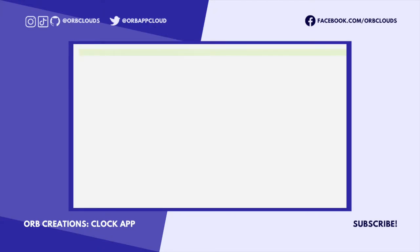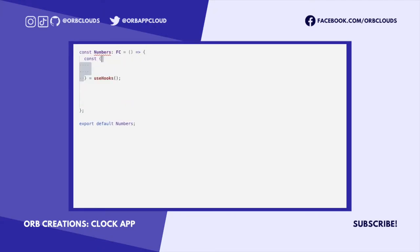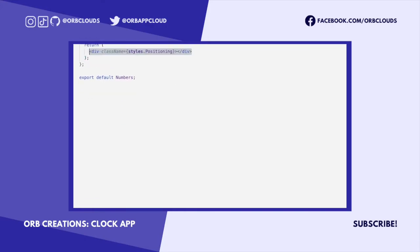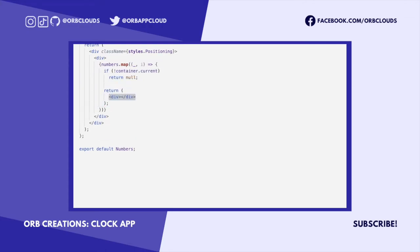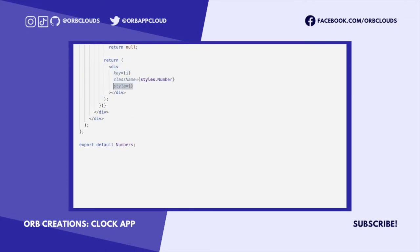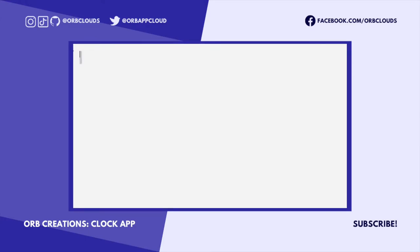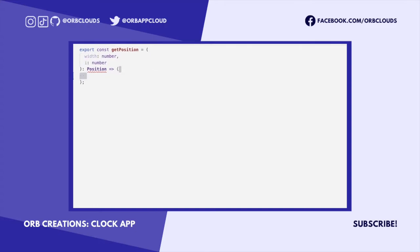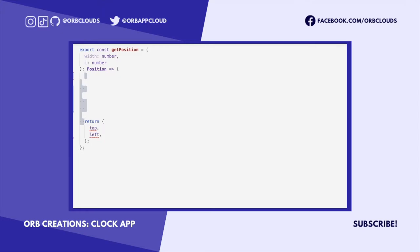For the numbers component, we want to initialize an array with the numbers 1 through 12 and then map over those numbers to render them inside the clock. The clock will be a circle, so we'll need to do some quick math to calculate each number's position. To do that, we're going to define a utility function that takes the diameter of the circle and the number as input and returns a CSS style that will position the number correctly.